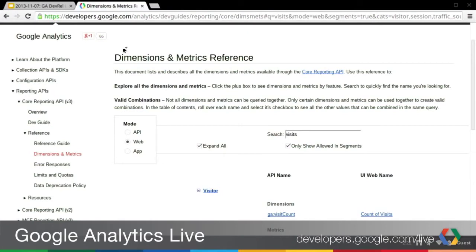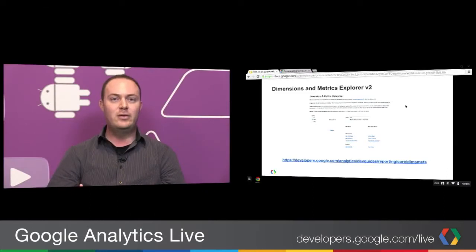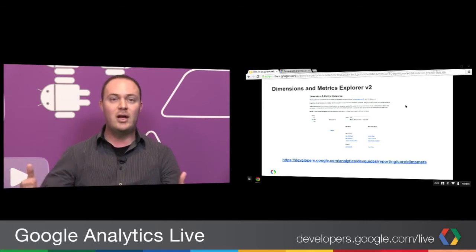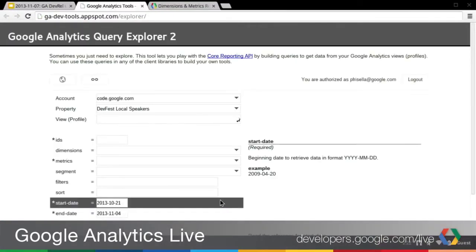The next one is the Query Explorer. A lot of you are probably familiar with this tool — it's a great way to explore your reporting data from the Core Reporting API. It gives you access to all of the dimensions and metrics, and you can query up to seven dimensions and ten metrics in a query. So it gives you a lot of data that you can pull out of the Core Reporting API. This is what it looks like.